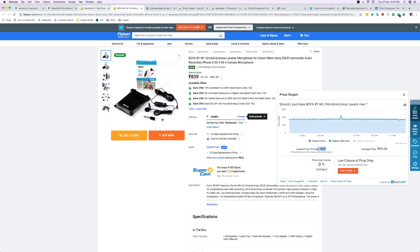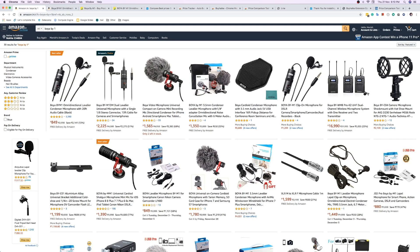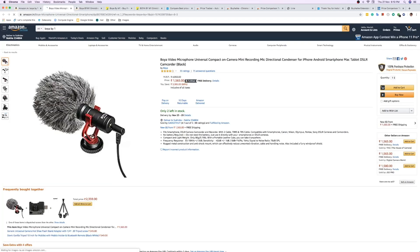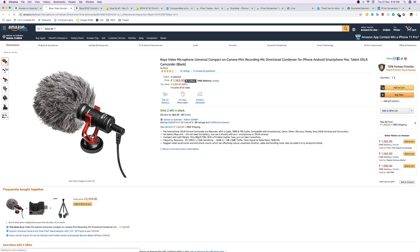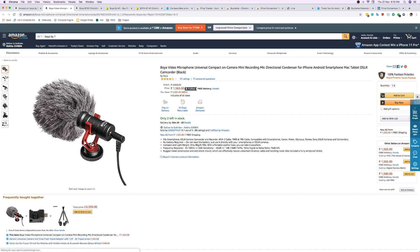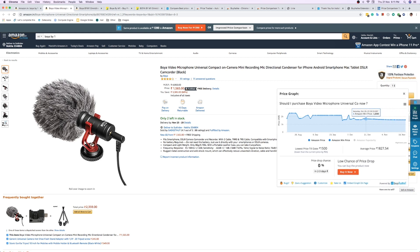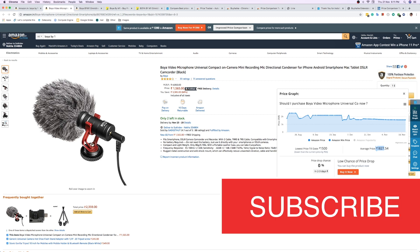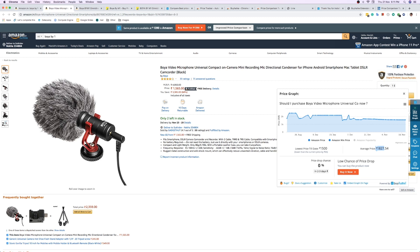Let me open another Boya mic product. Wait for it to load — now you can see it's showing a green indicator, meaning it's a good time to buy. It's saying the average price is 1827 rupees and the lowest price is 1500 rupees. The current price looks good. You can also select an alert from here by clicking the alert button, and it will automatically notify you when the price changes.